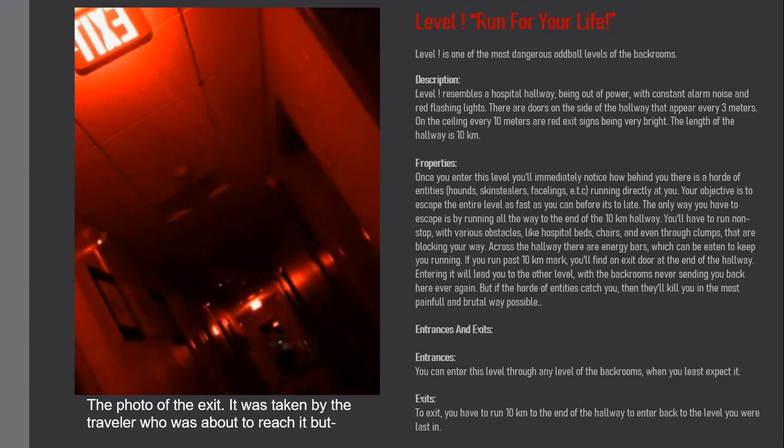If you run past the 10 kilometer mark you'll find an exit door at the end of the hallway. Entering it will lead you to another level with the Backrooms never sending you back here ever again. But if the horde of entities catch you, they'll kill you in the most painful and brutal way possible.